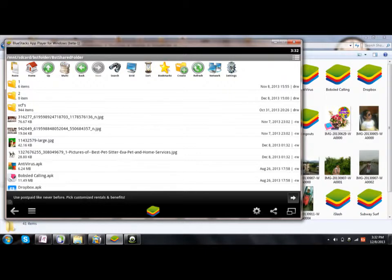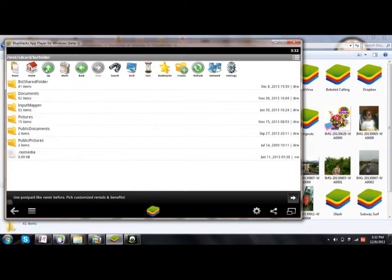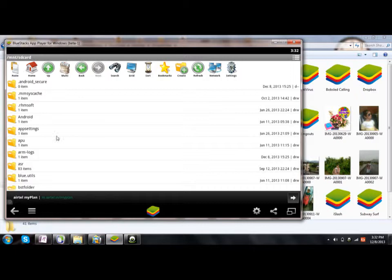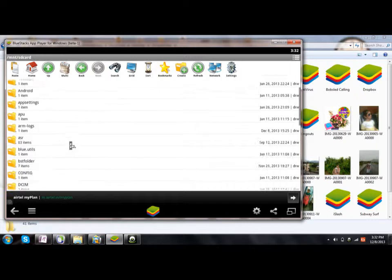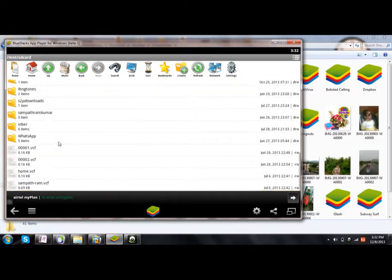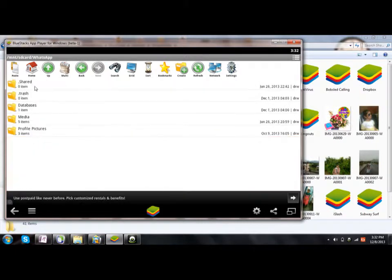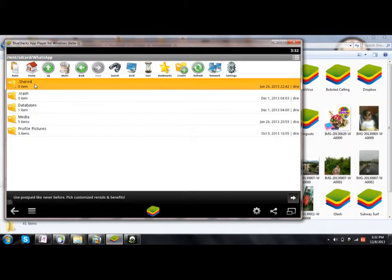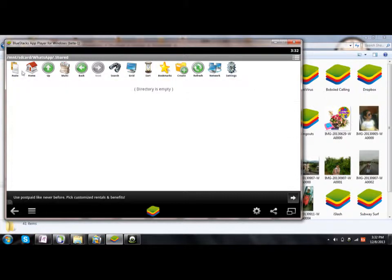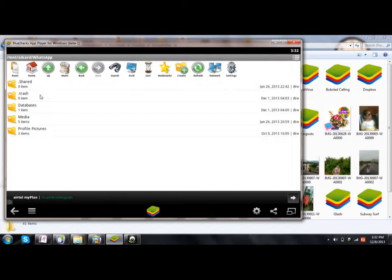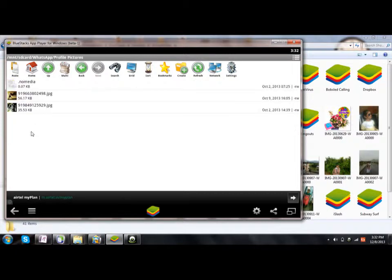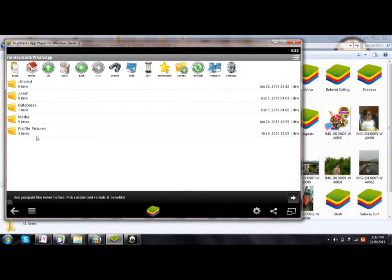Now just go back, and then in the home location you can see WhatsApp. Then go to—not Share—in the WhatsApp folder, you can go to Profile Pictures, or else you can share into the folder.